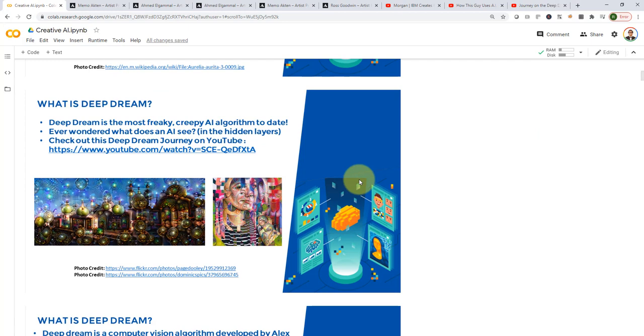As you can see here, we had a lot of dog eyes and a lot of animal eyes. And that's essentially what the network actually sees in the hidden layers because these networks have been trained with millions and millions of images. And some of these images contain eyes of animals, for example.